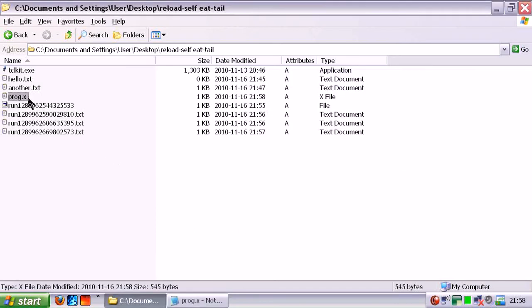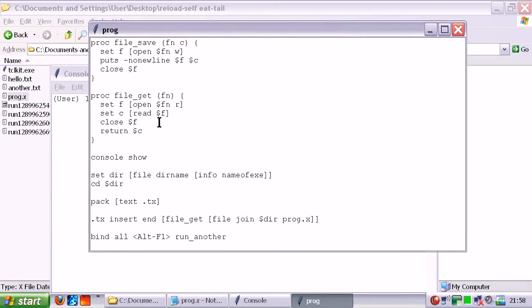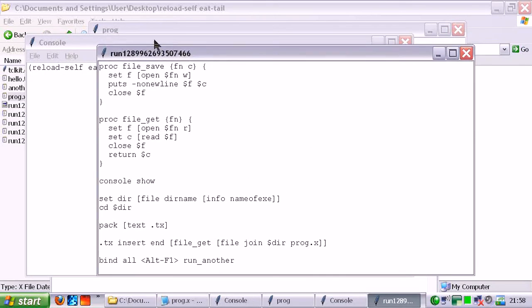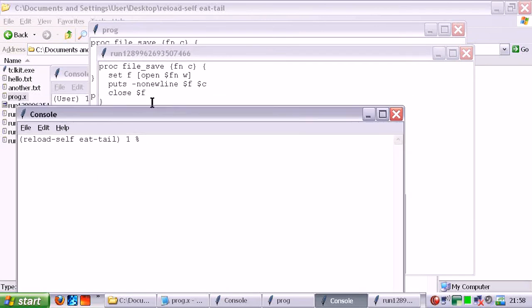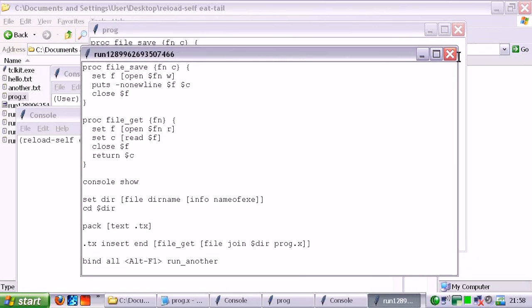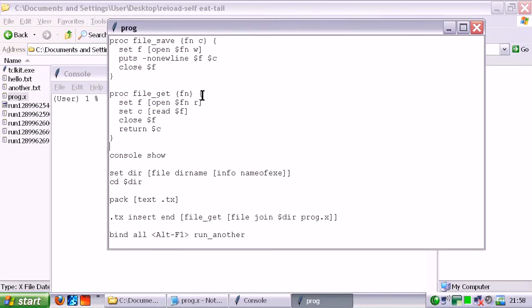All right. So... Alt F1. And there we go. It's running. It just ran another program. Oh, what the hell? My life is complete. All right, so I'm going to show you this.